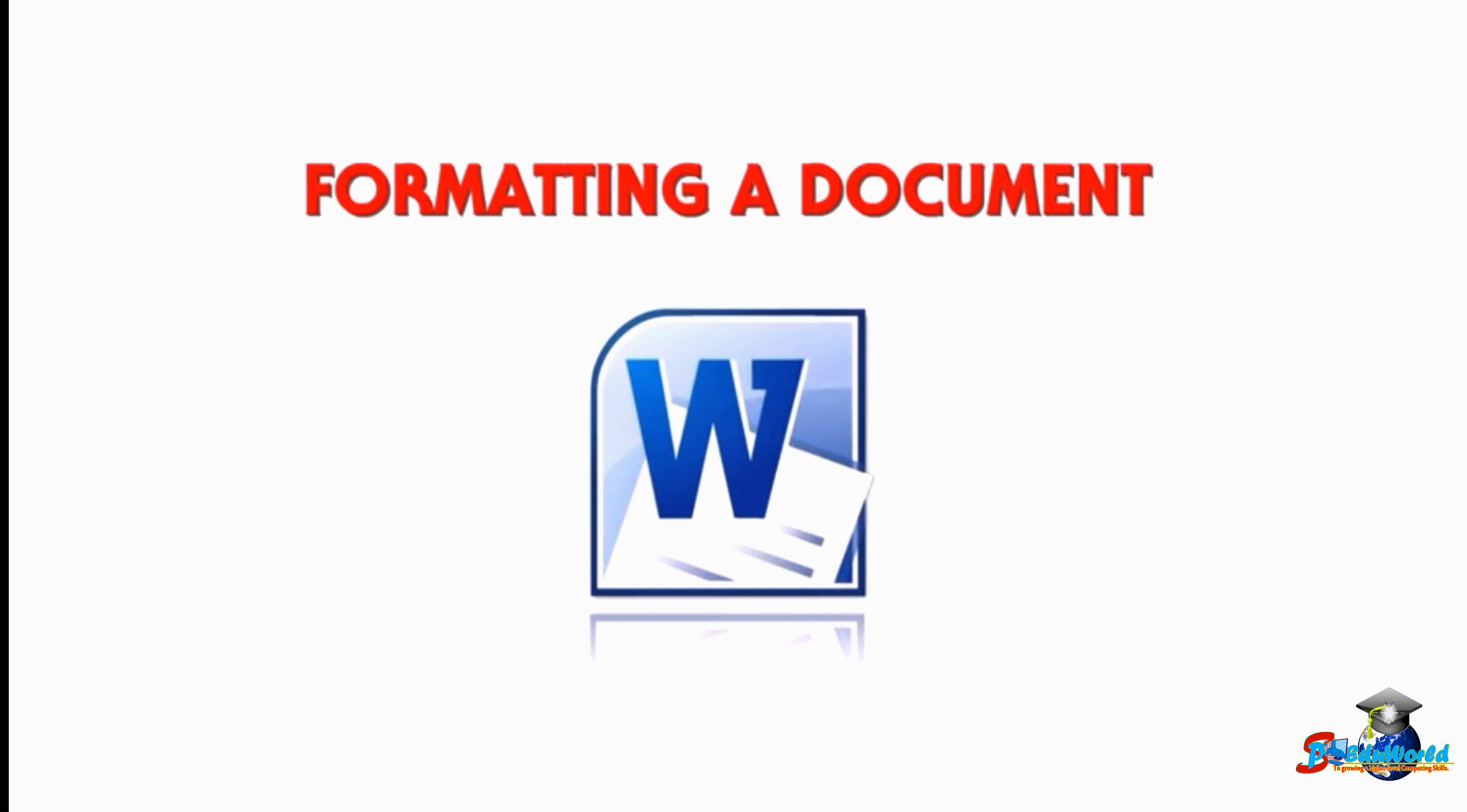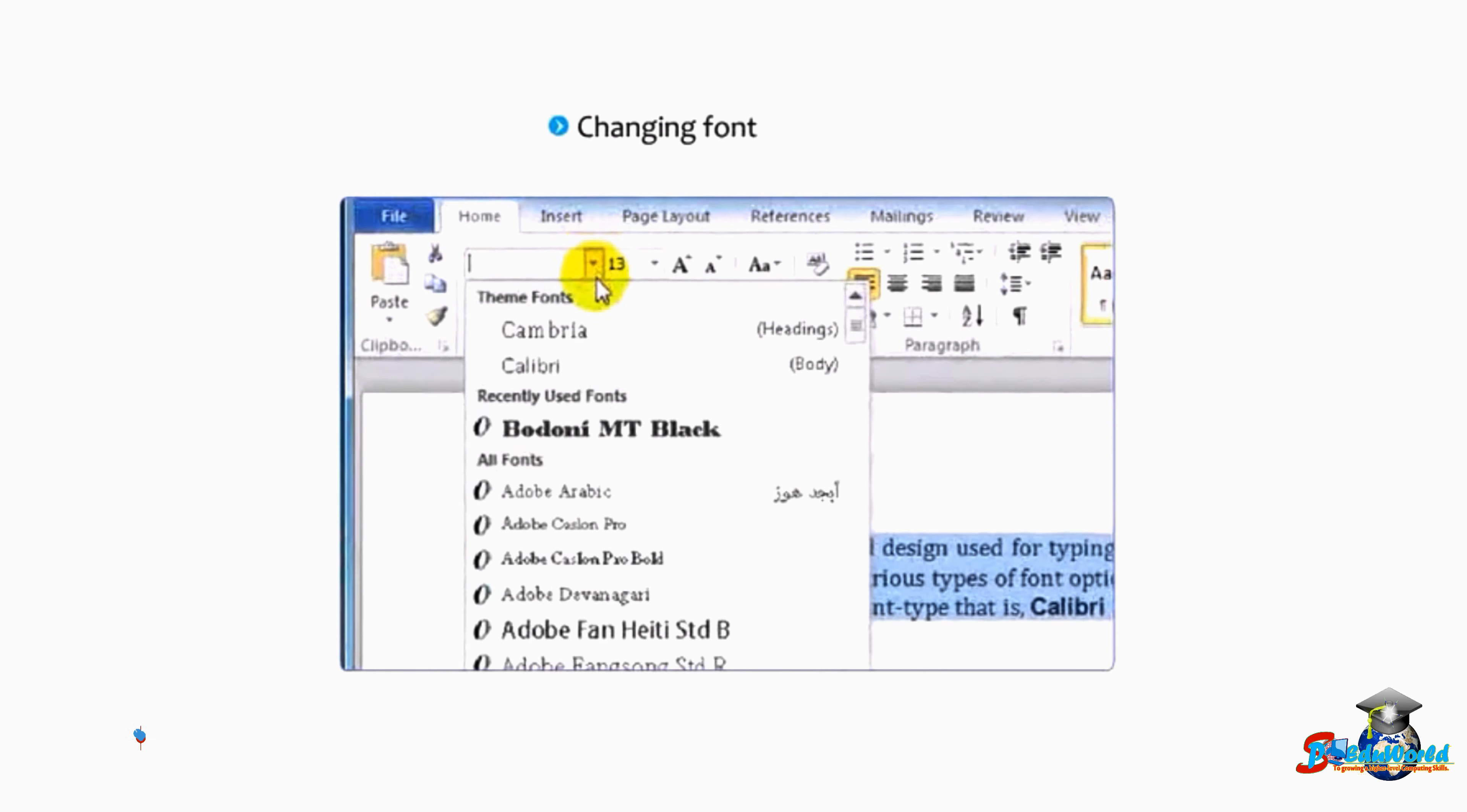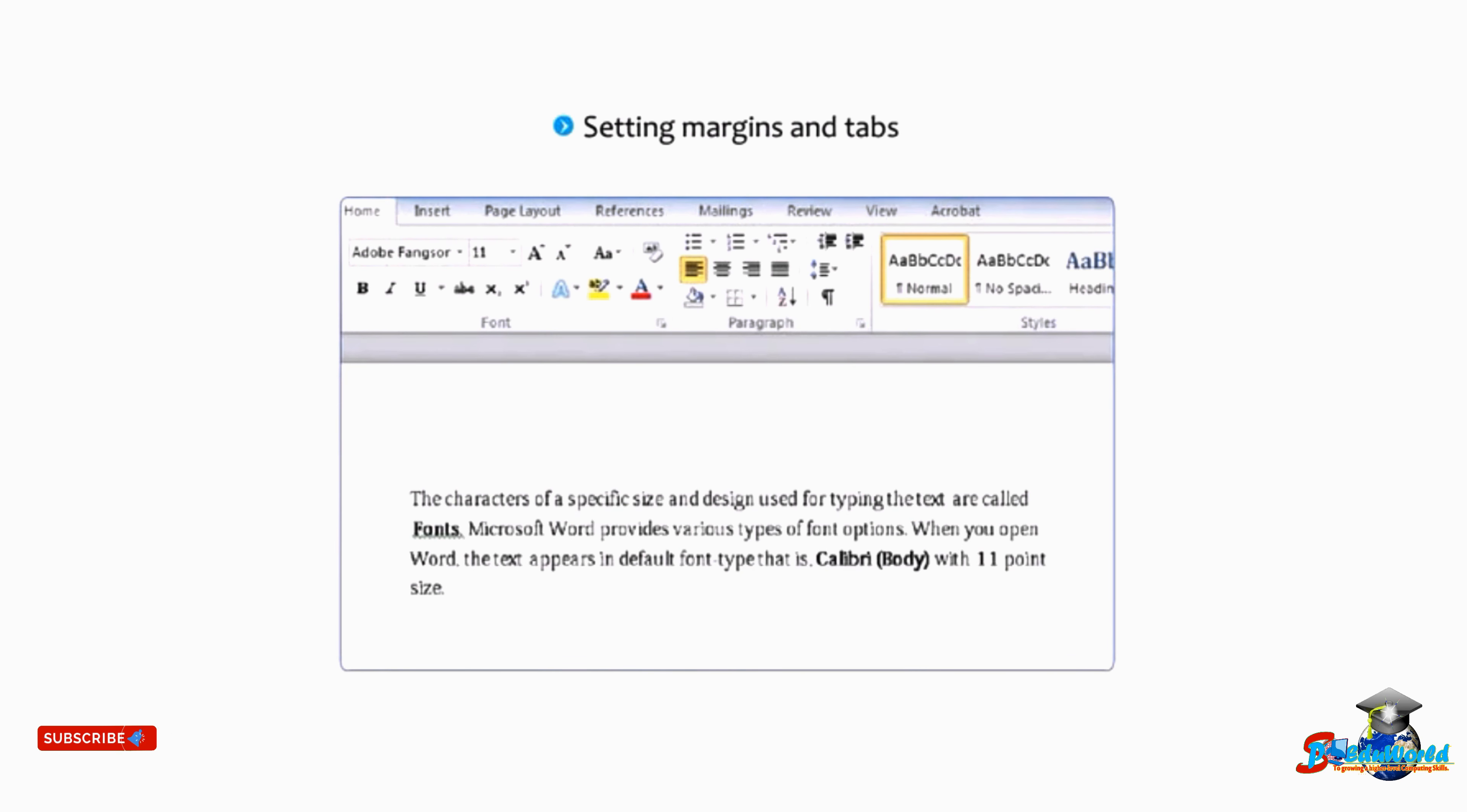Hello students, today we will learn about formatting a document. Formatting means changing the appearance of the document in order to make it attractive. We can create and design appealing documents by changing font and its size, setting margins and tabs.